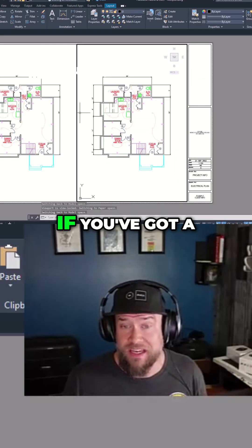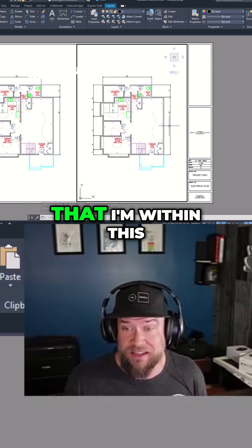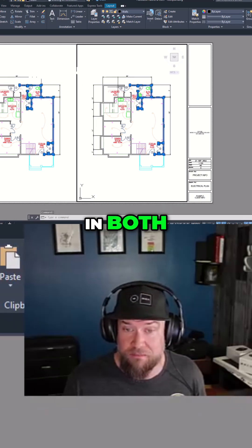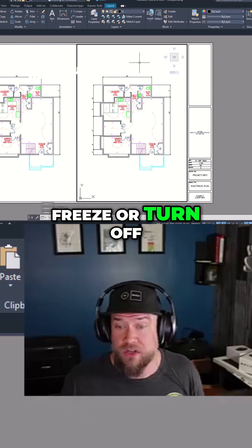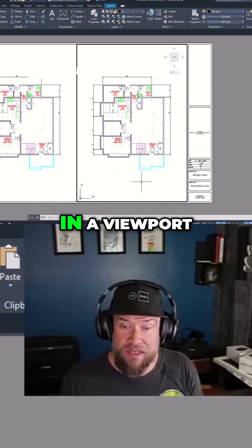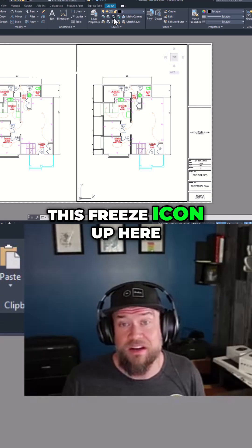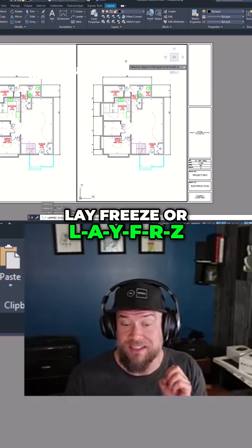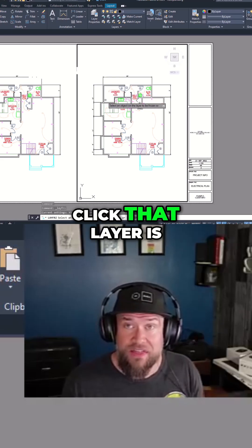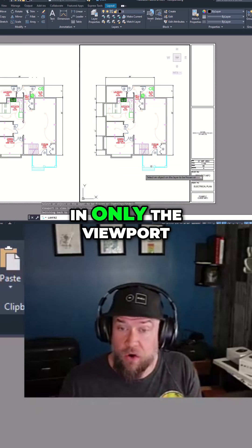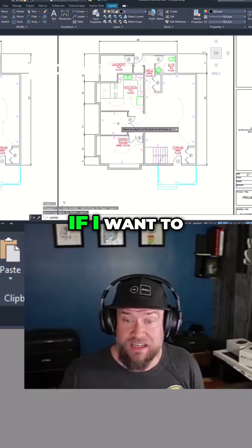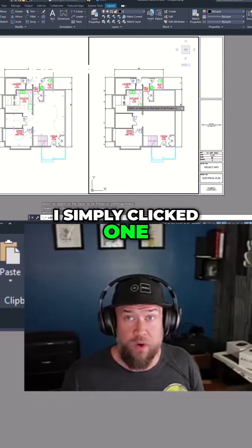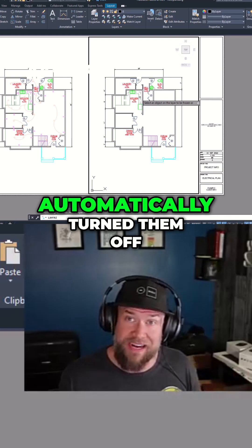If you've got a viewport selected — you can see it's highlighted — and I'm within this viewport and can select objects, you can see these objects are displayed in both. Now if I want to freeze or turn off specific objects while I'm in a viewport, I can simply click the freeze icon up here. The command would be LAYFRZ — L-A-Y-F-R-Z. Any object I click, that layer is going to be frozen in only the viewport I've selected. So if I want to turn off these electrical symbols in just this drawing, I simply click one of each of the layers and they're automatically turned off.